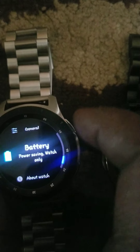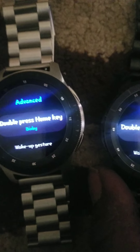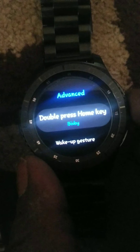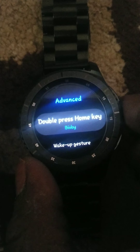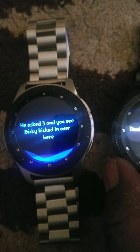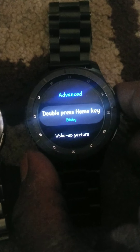Let's go into just a couple little things. I'm gonna go into Advanced — Bixby. You now have Bixby on the Frontier Gear S3. You can see Bixby kicked in over here, and you can find more info on your phone. You got Bixby on the Frontier.